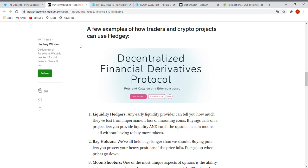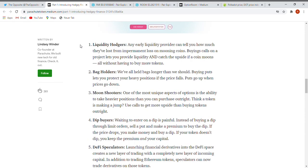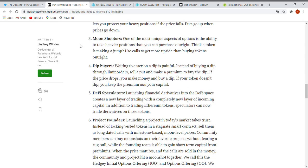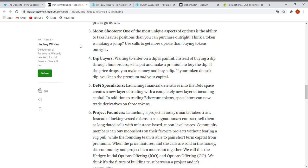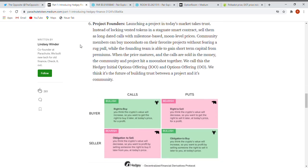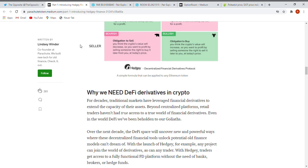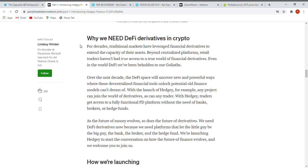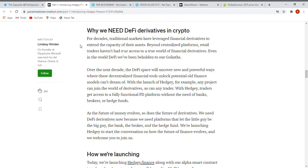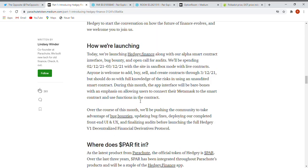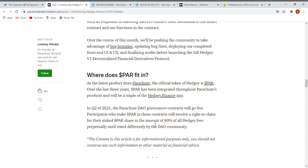A few examples of how traders and crypto projects can use Hedgy: liquidity hatchers, bag holders, moon shooters, dip buyers, DeFi speculators, and project founders. So many things can happen there. You can have buyers and sellers, calls and puts. This is awesome, really great. Some good ideas and I think that their community will grow as massive as possible because this idea is just awesome. We need DeFi derivatives in crypto. It's very good for traders and investors, also good if you're not a whale.